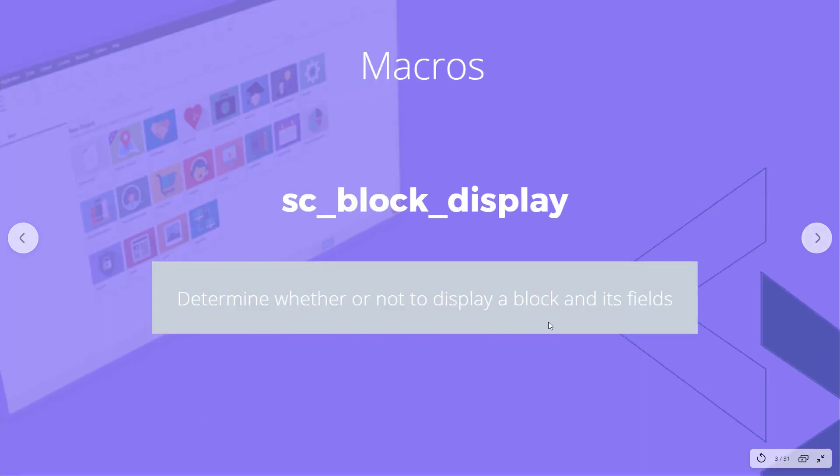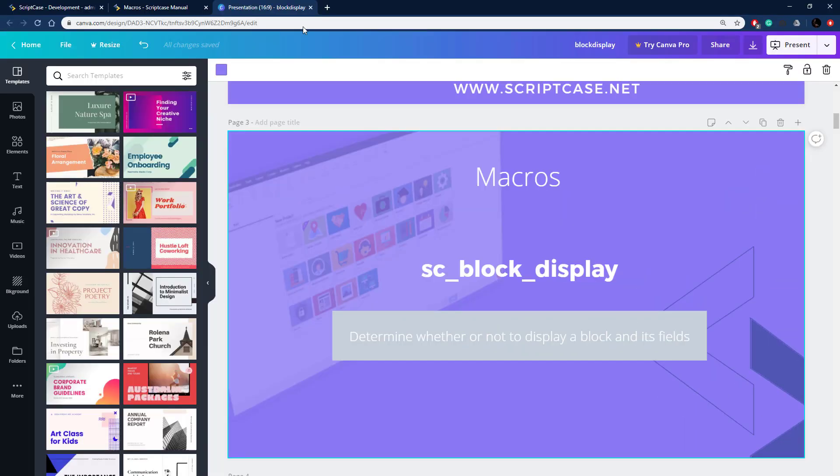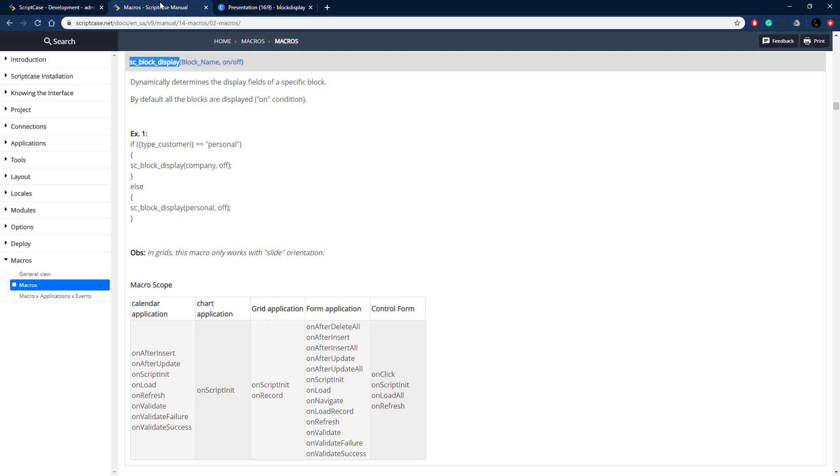This macro determines whether or not to display a block and its fields. So a block is just a set of fields and items, so you can choose whether or not to display those conditionally.